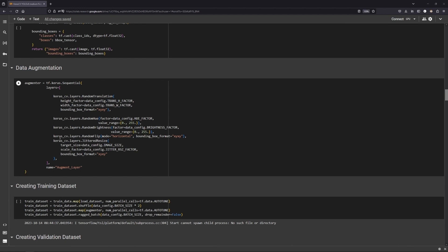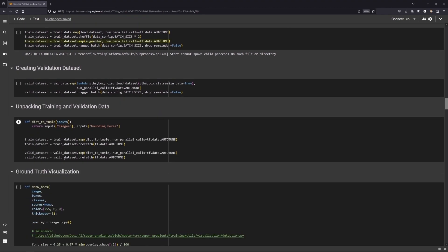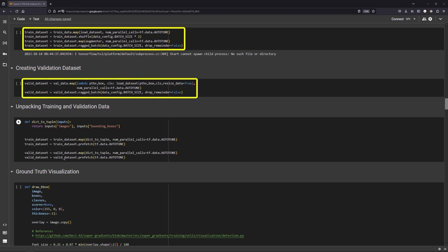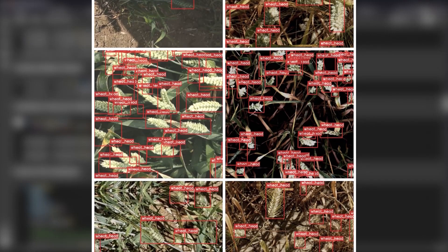For data augmentations, we are choosing random translation, hue and brightness, horizontal flip and jittered resize. Map the augmentations to the train set and create the dataset. Here are some of the dataset visualizations. And these are the augmented images.